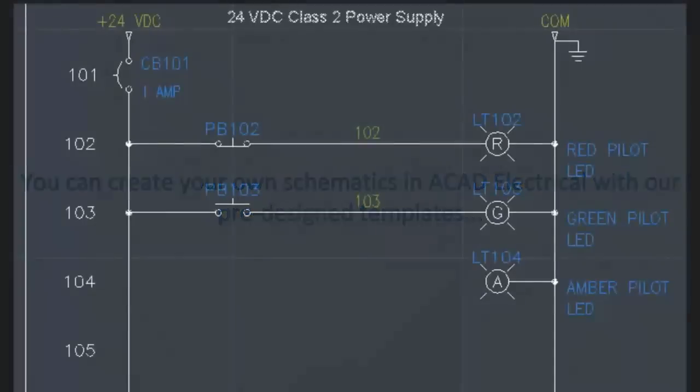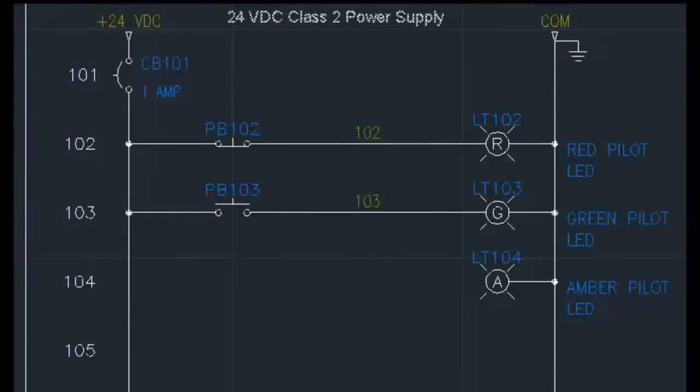You can create your own schematics in AutoCAD Electrical with our pre-designed templates. Integrate basic schematic design into your electrical programs.